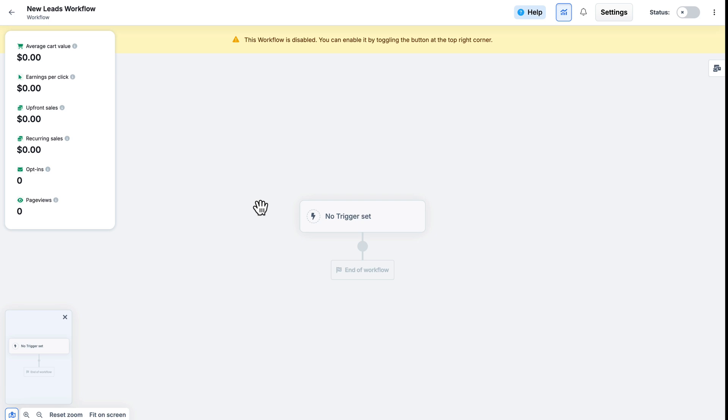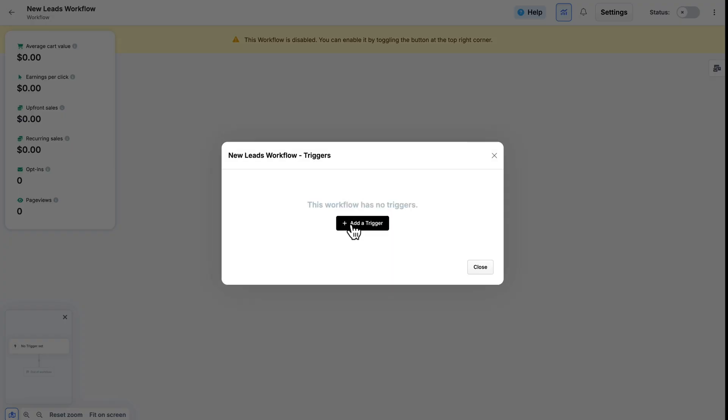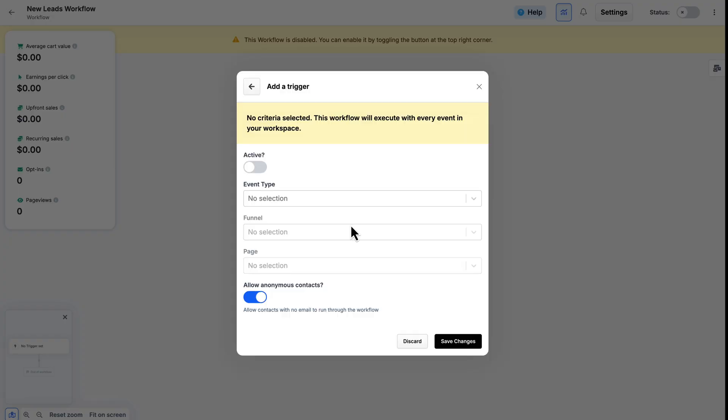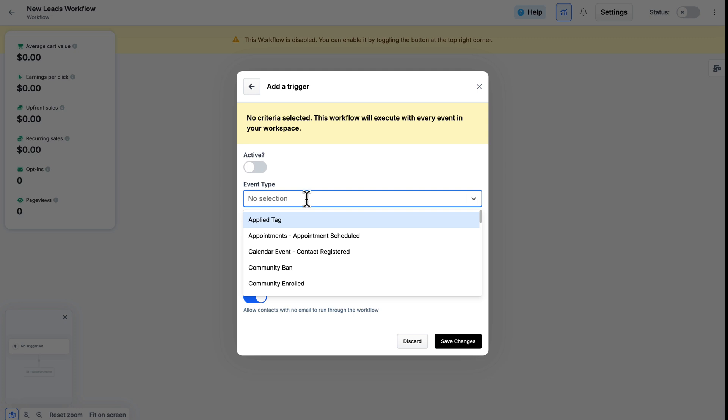To begin building your workflow, you need to add a trigger. A trigger is basically what needs to happen in order to get this workflow going. So we want to come over here and click on Event Type and select the event.